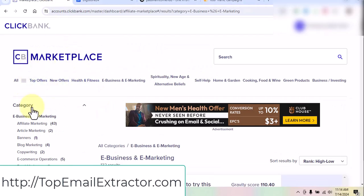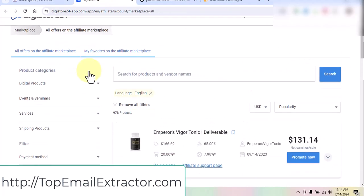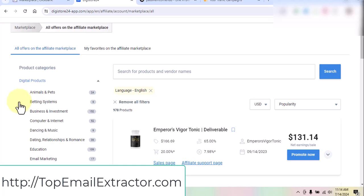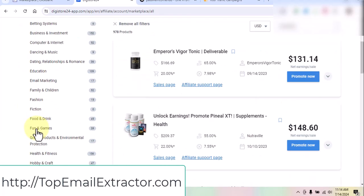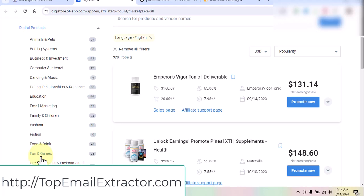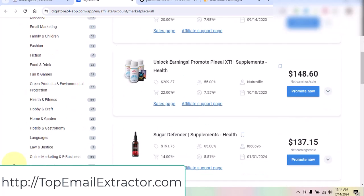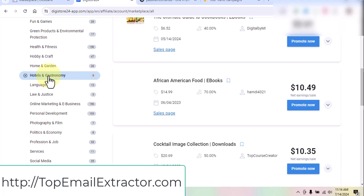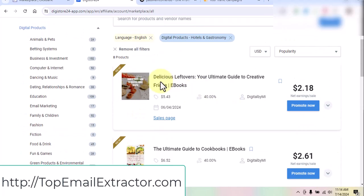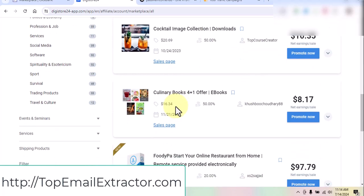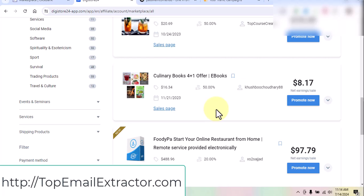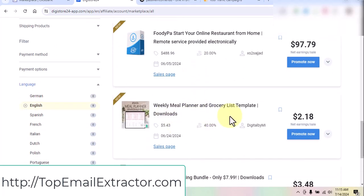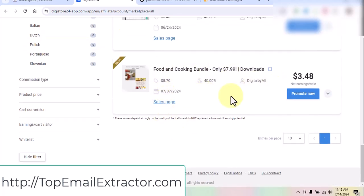Sometimes ClickBank does not accept new users, so you can head over to digistore24.com and find digital products. You do not have to promote only e-business and e-marketing — there are various niches, for example hotels and gastronomy. Let's see what offers are there: Ultimate Guide to Cookbooks, Delicious Leftovers — recipe products you can promote. For instance, find an Instagram page related to a female audience, extract those followers, and promote culinary books or meal planner grocery list templates.